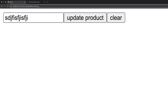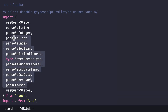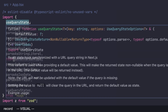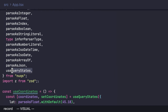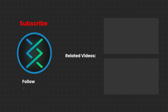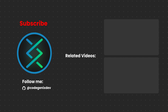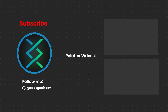To summarize, we covered all the concepts of the nuqs library: parsers, type inference, useQueryState, useQueryStates, and how to combine it with Zod. If you have any questions, ask in the comments, and don't forget to like and subscribe.